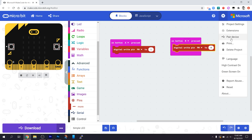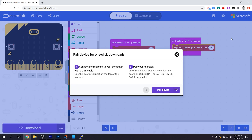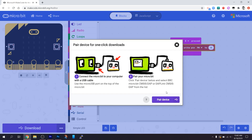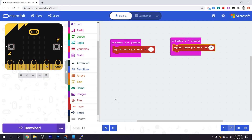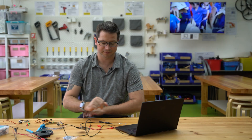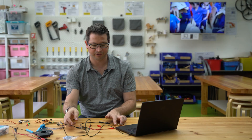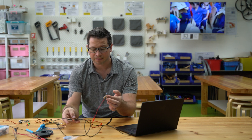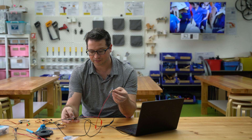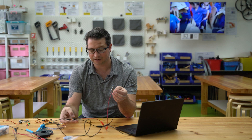Make sure you are paired to your micro:bit — we went through that in part two. Once you're paired, press Download to copy the code over to the micro:bit. Download completed.